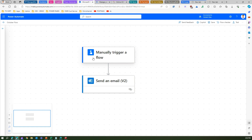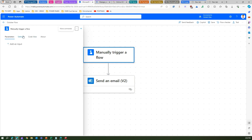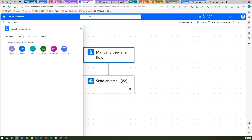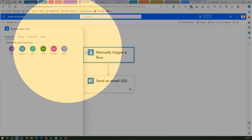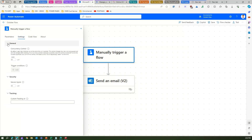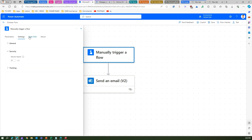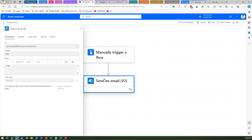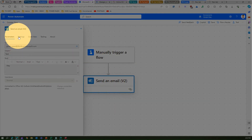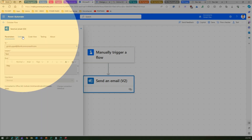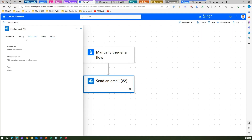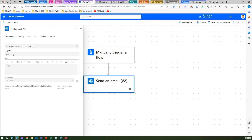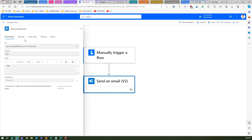If I click on Manually Trigger a Flow, I see a nice settings panel on the left-hand side. I can add an input from there. Under settings I can collapse and expand, and I can also see the code view and about information. The Send an Email control similarly has parameters, settings, code view, testing, and about — where I can see To, Subject, Body, Importance, and all those fields.